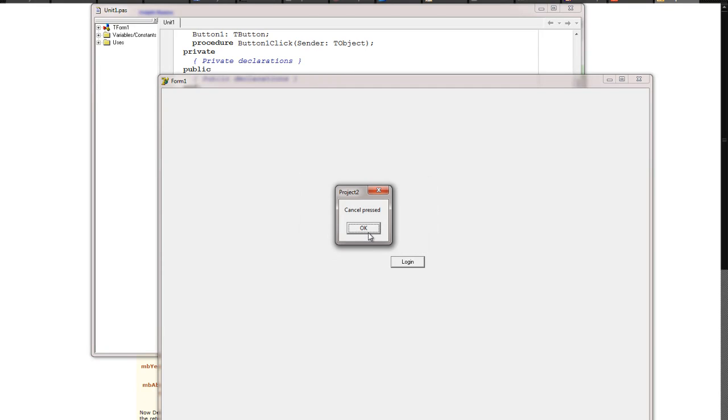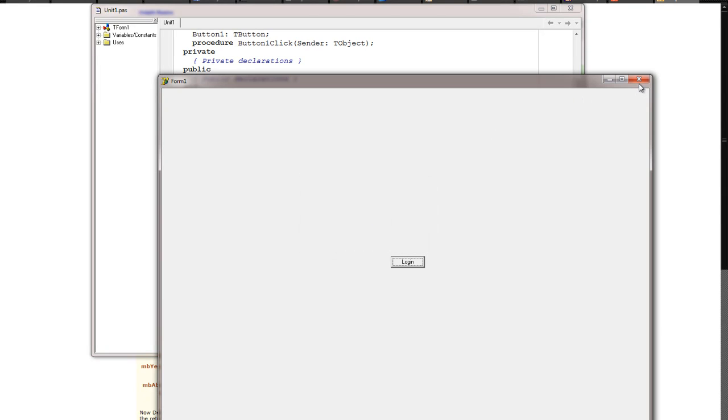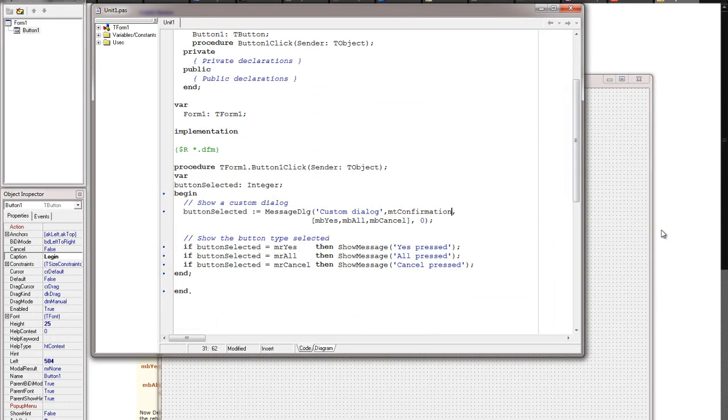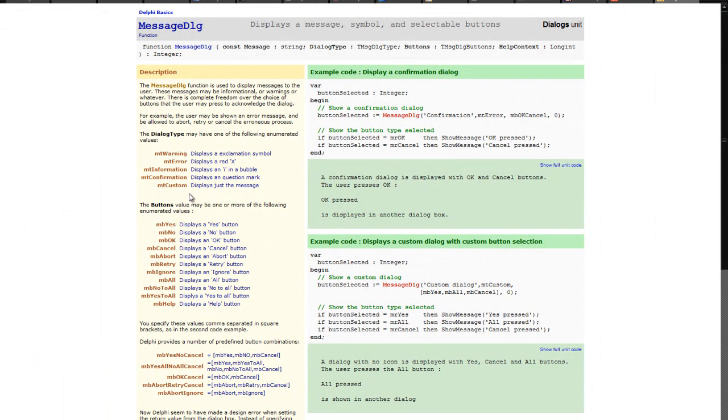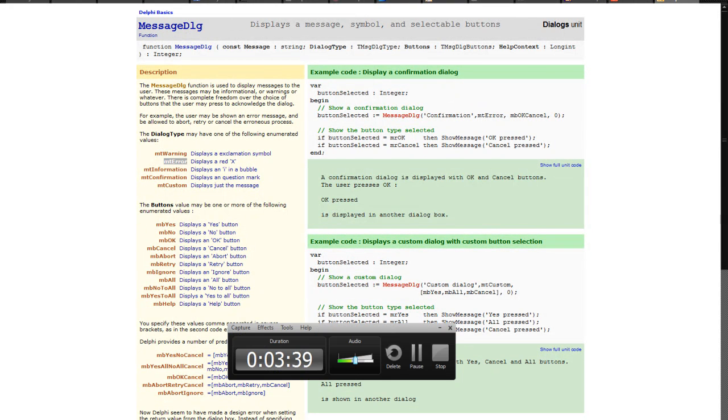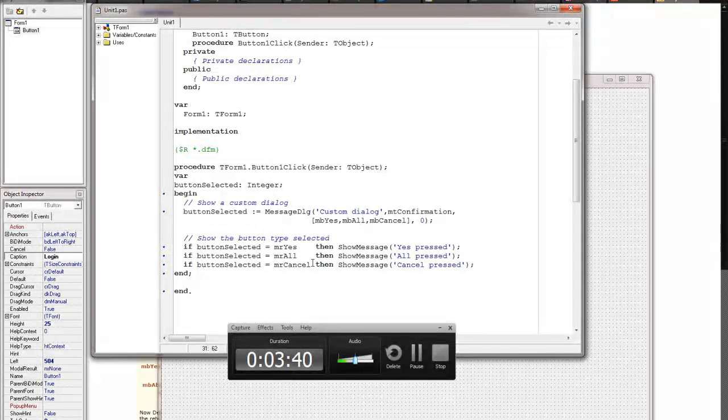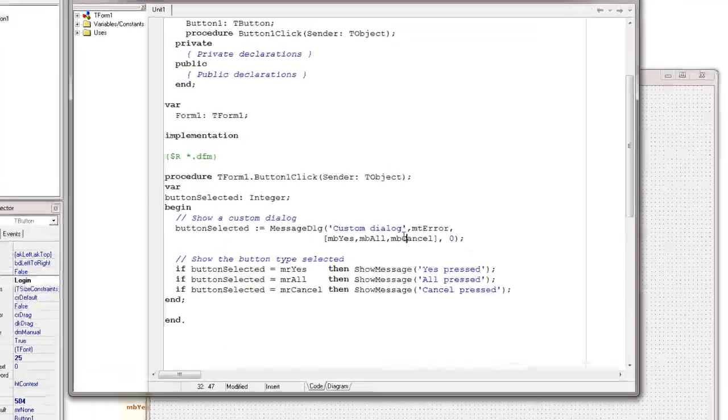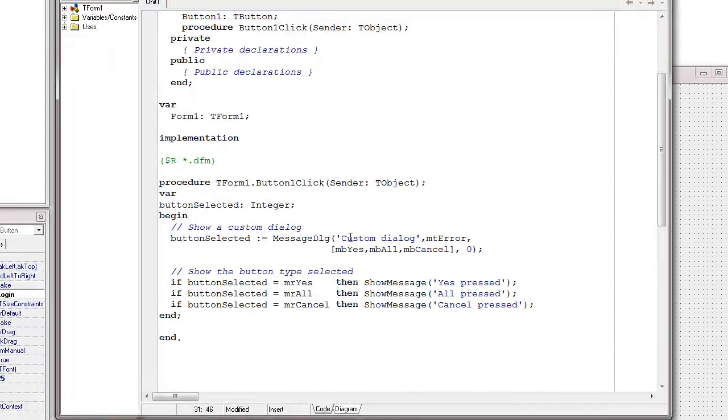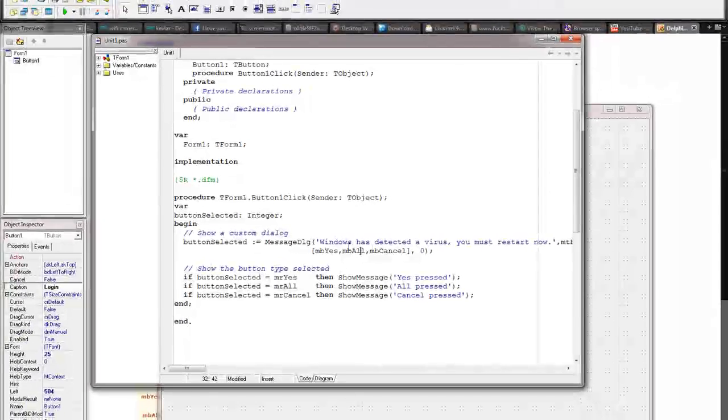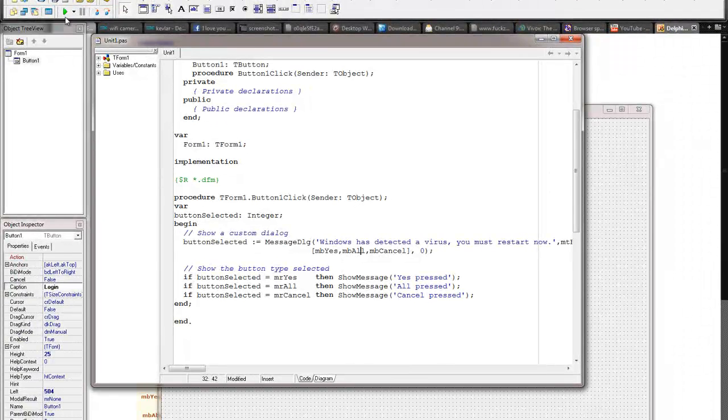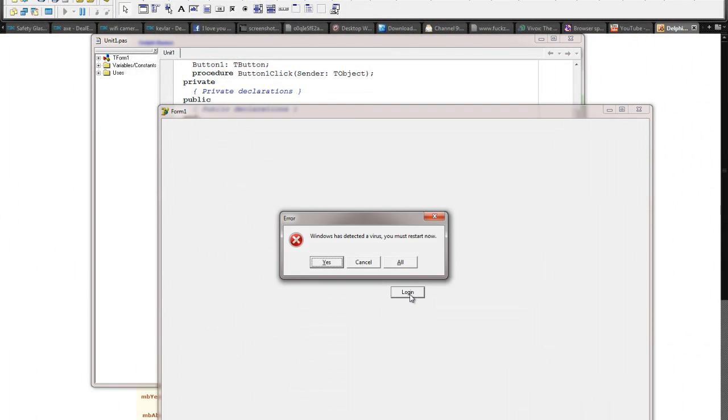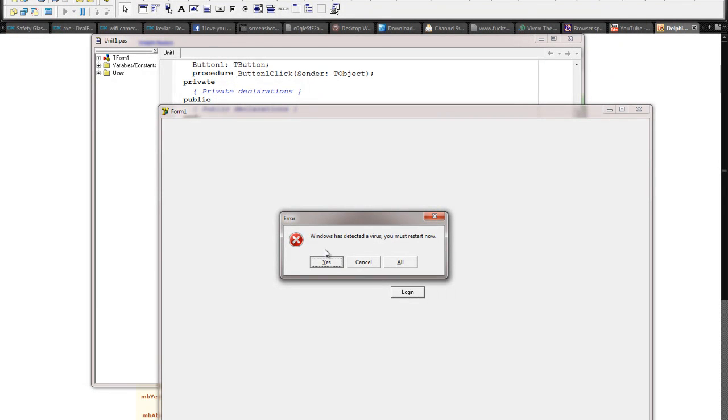If you wanted to make a fake virus, you know what I'm talking about. Usually those errors that pop up look like this. Windows has detected a virus. You must restart now. OK, so run that. Click it.